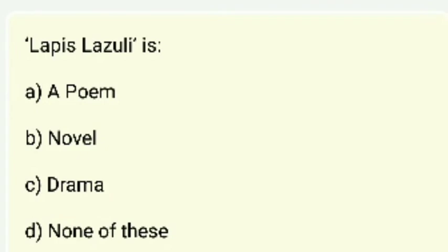Lapis Lazuli — is it a poem, novel, or drama? Lapis Lazuli is a poem.